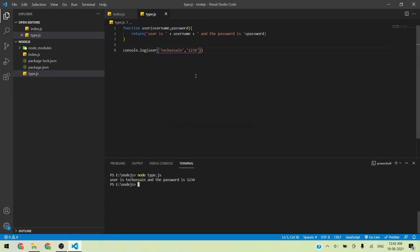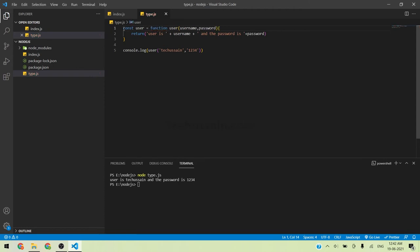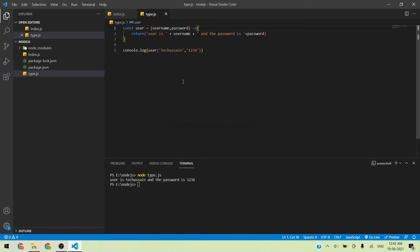In the newer versions of JavaScript, these functions can be more simplified and we have other benefits also. For example, we can create: const user = (userName, password) => and use the arrow here. This is called the arrow function. One of the benefits is we can use the keyword this inside objects.